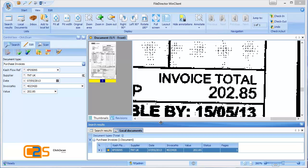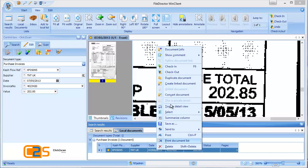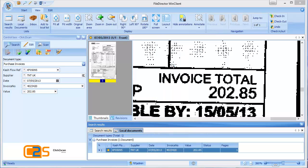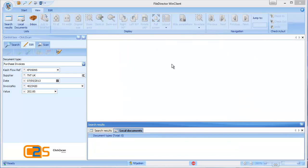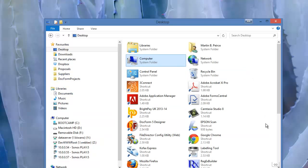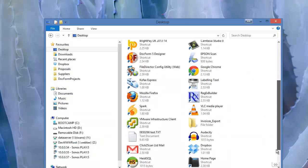And then we check the document into the server. By right click, check in. Now that document is pushed up to the server no matter where the server is in the world. And anyone else can now find that document. There's also another way that we can get documents into the system.